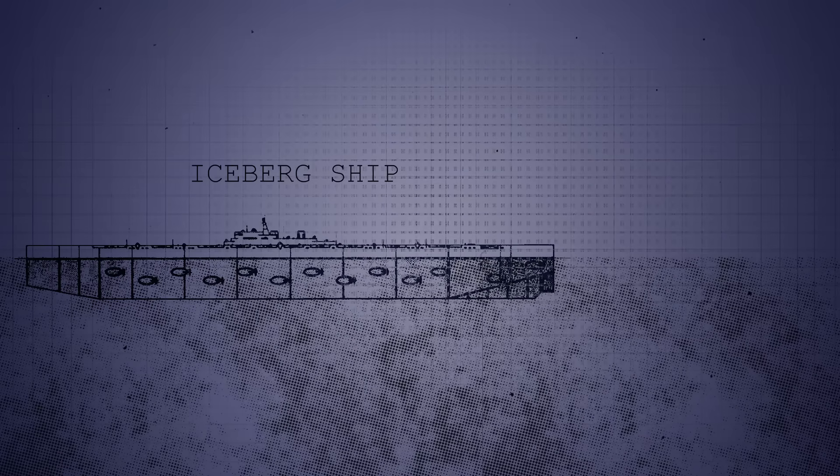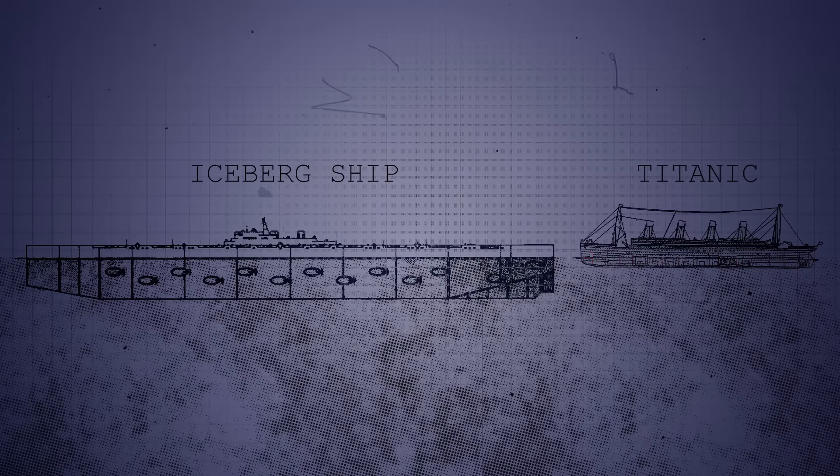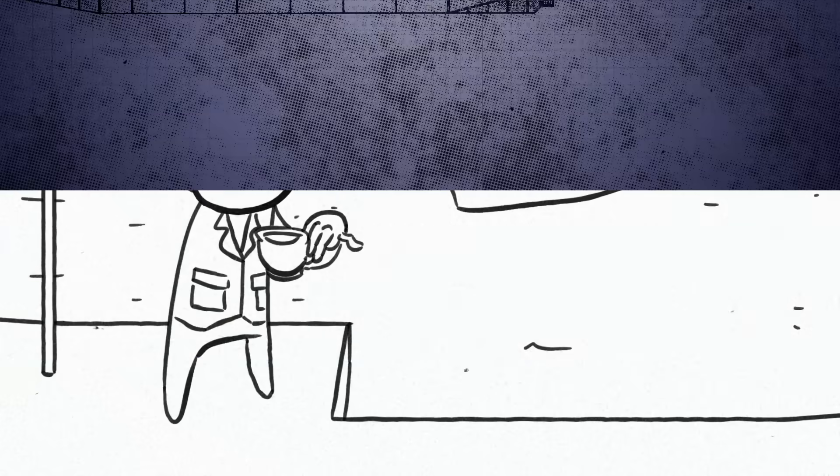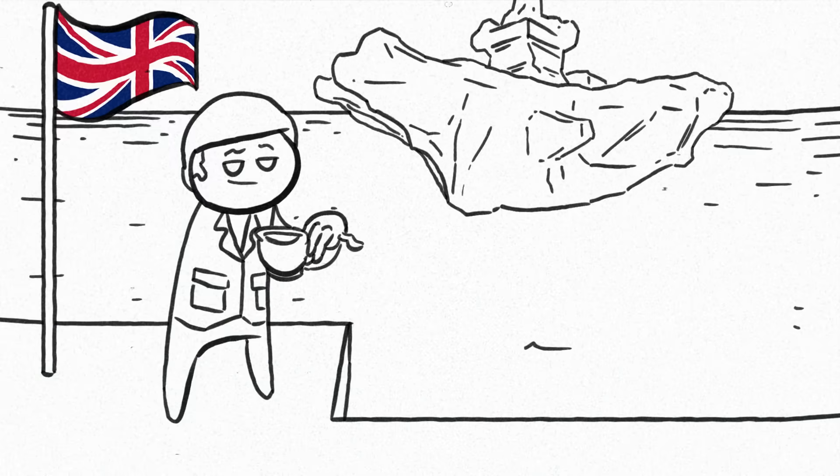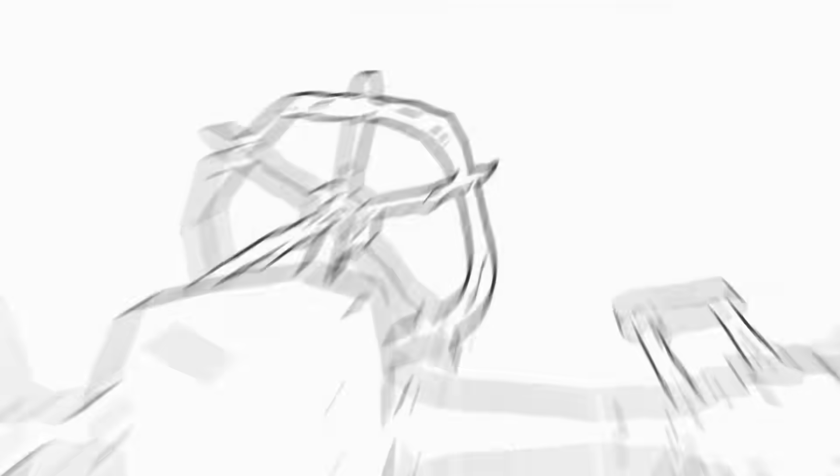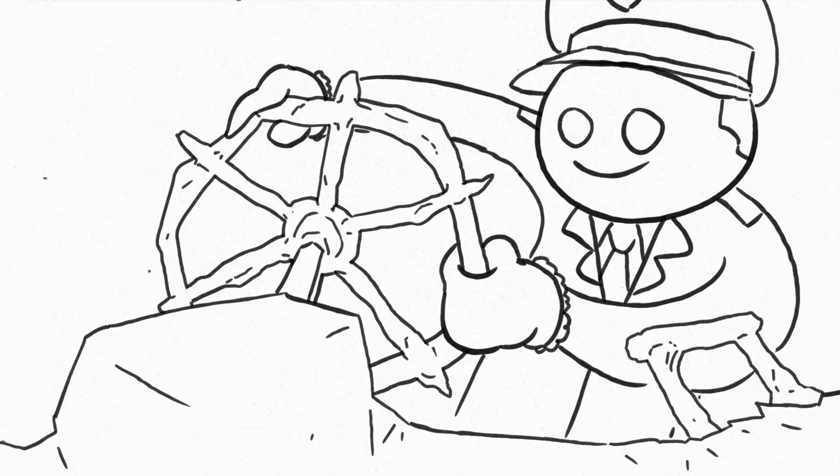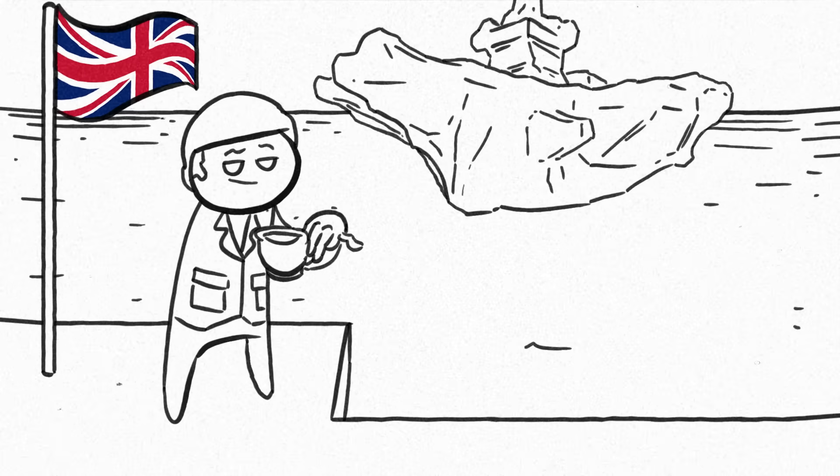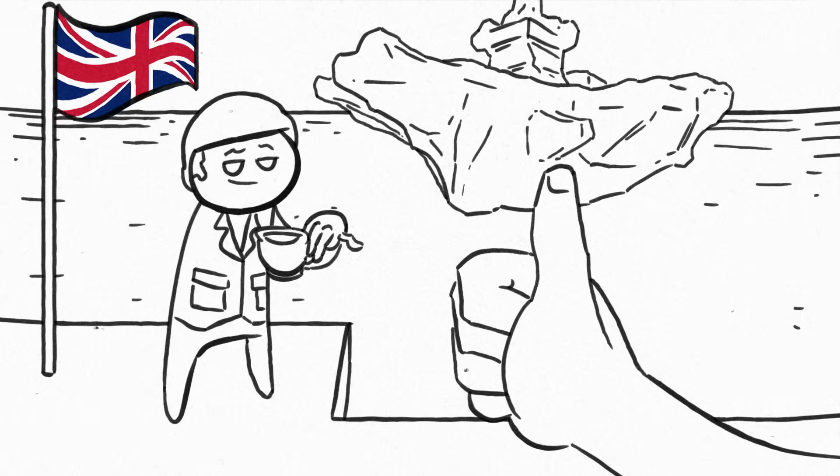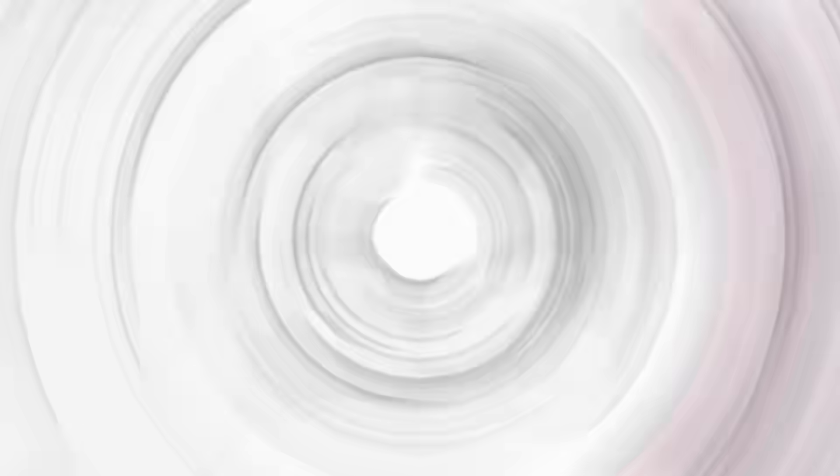The fully functional carrier would have been bigger than any other ship ever made, even to this day, and despite being made of ice, was intended to be a real vehicle that could be piloted. It may also surprise you to learn that this was actually a good idea. Sort of.